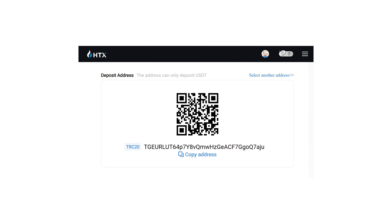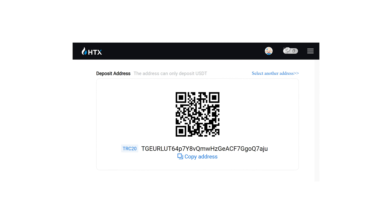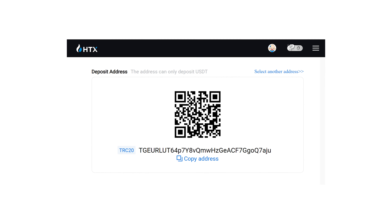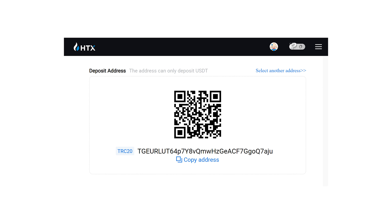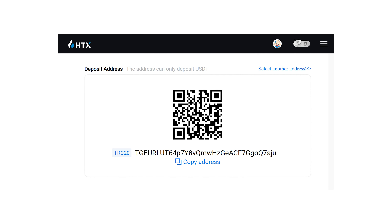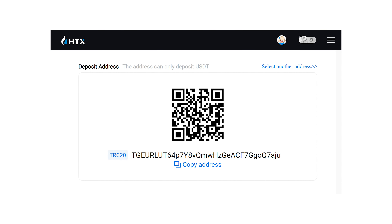If you don't know what a wallet address is, it's a string of characters used to send and receive crypto. Each address is unique and varies by cryptocurrency, and will also vary if you pick a different network for sending your funds on.